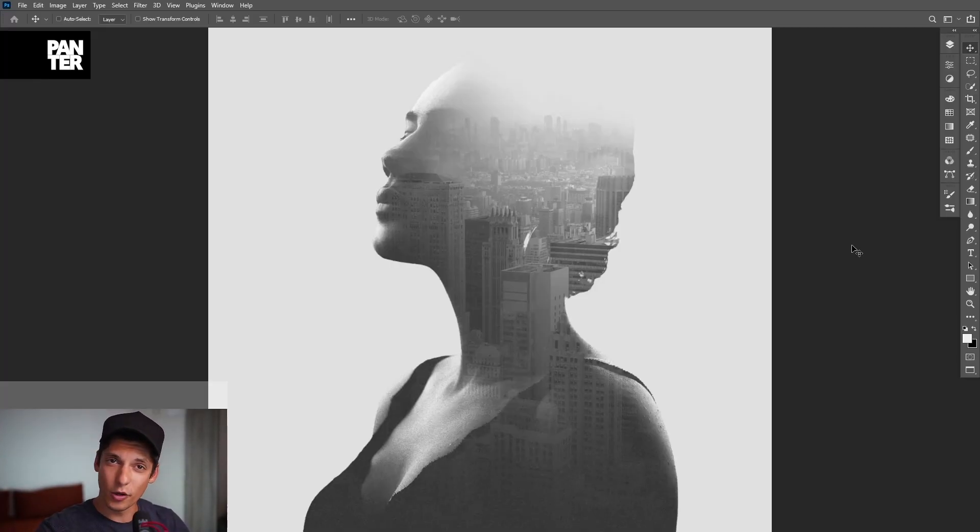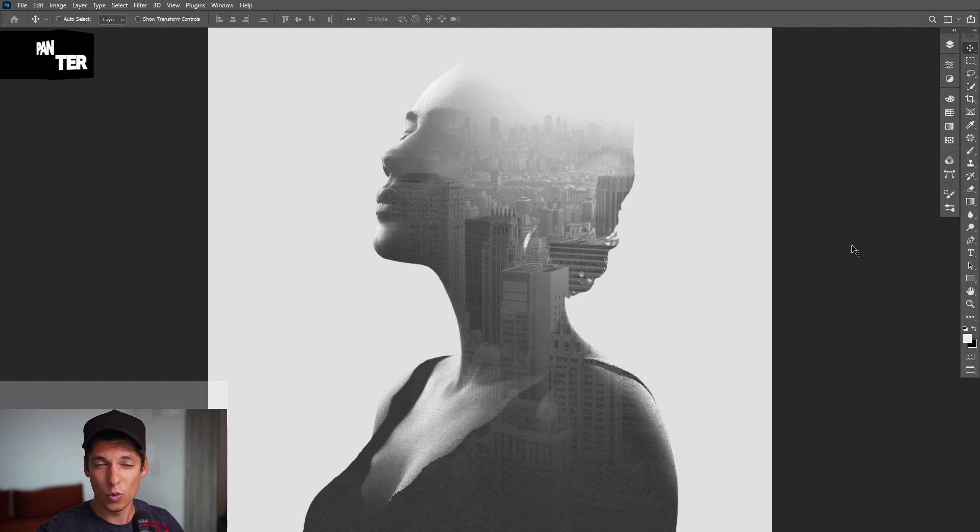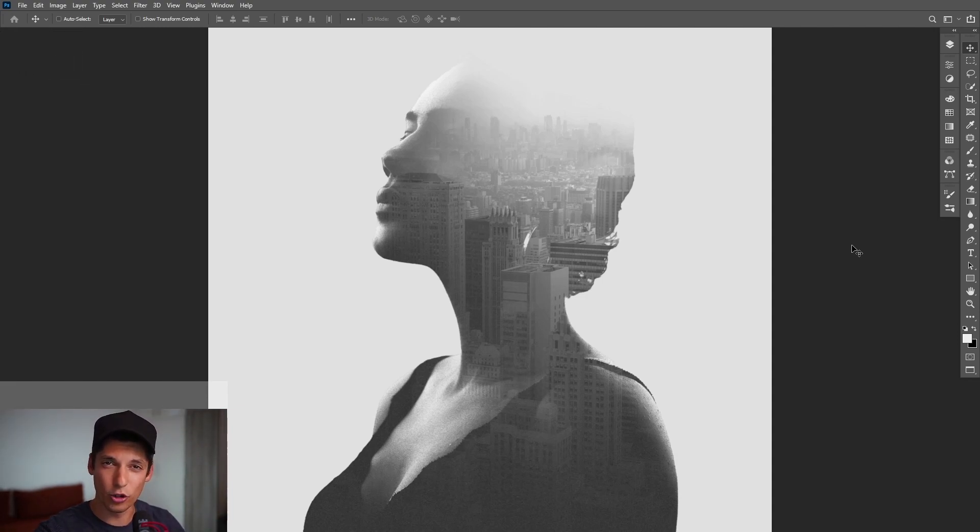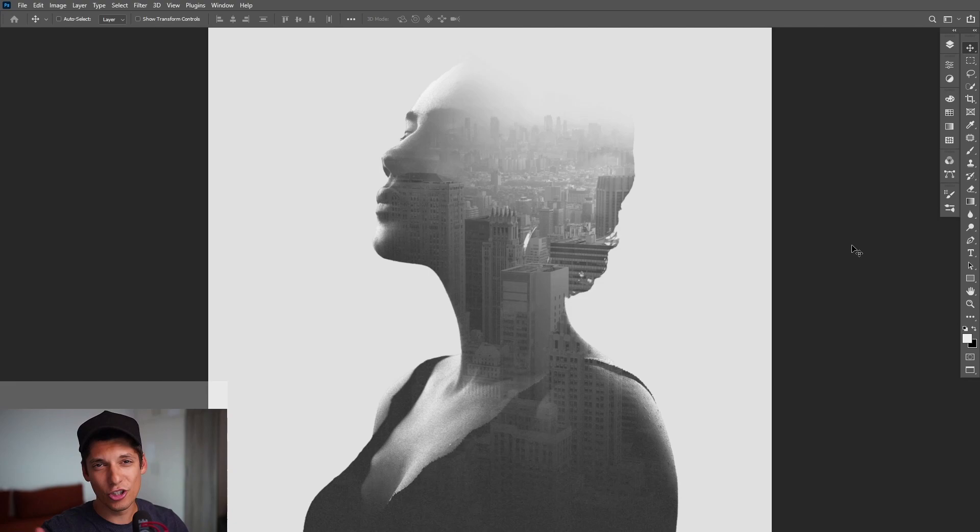Also, if you want to learn Photoshop like a pro, I prepared some really good courses with designers who are experts in Photoshop. So if you want to check them out, click the link in the description and see what's going on.